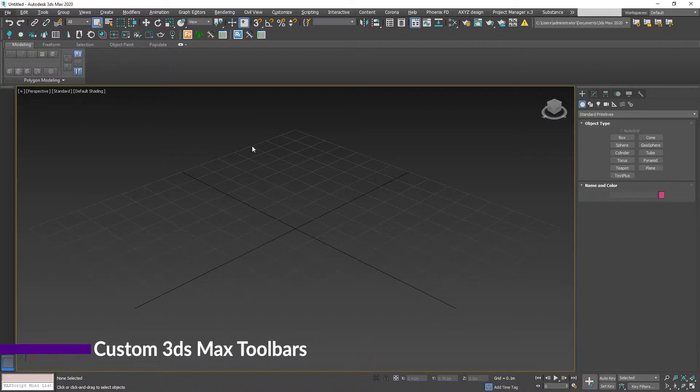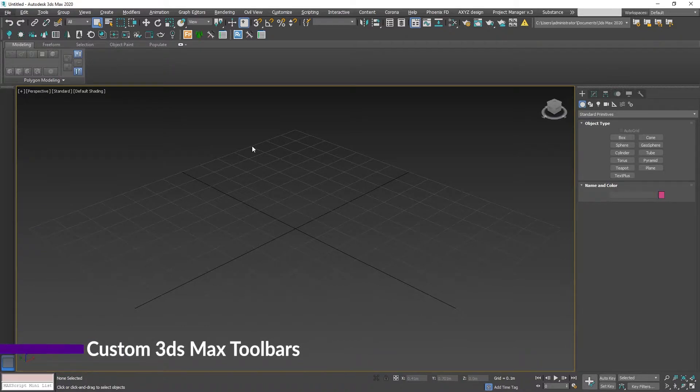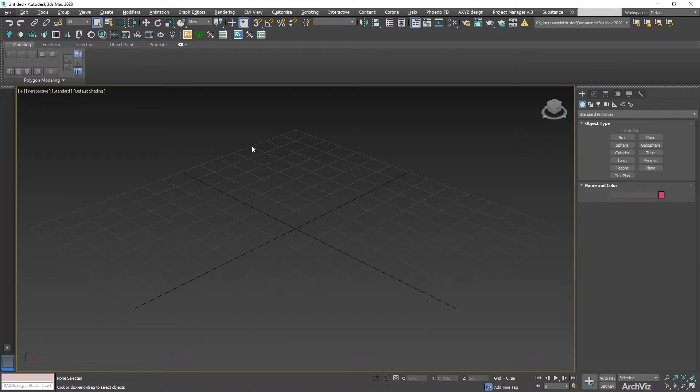Hey everyone, welcome back to another episode of ArchBest Explained. Today we're going to be talking about toolbars.